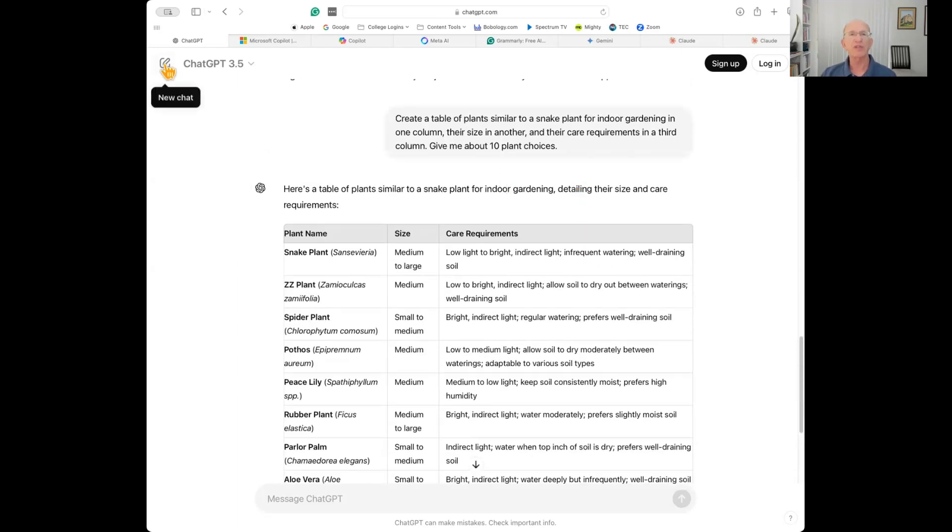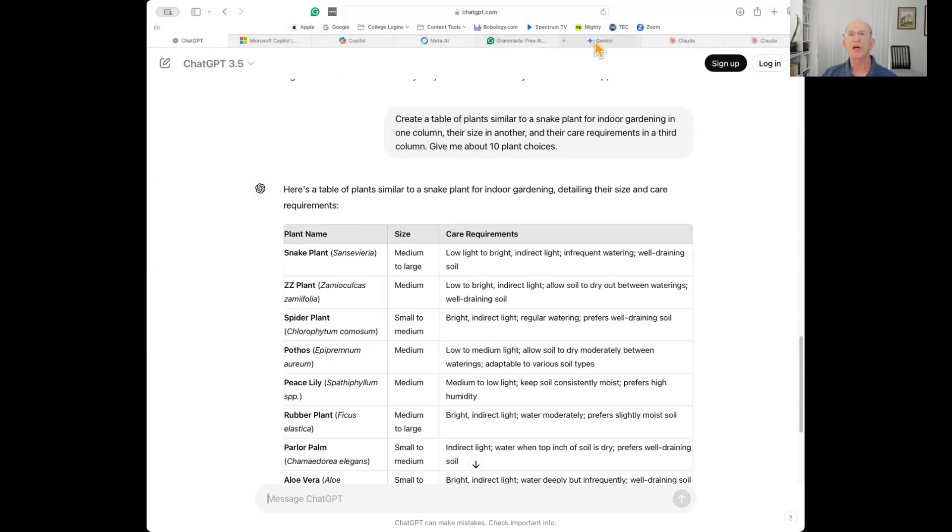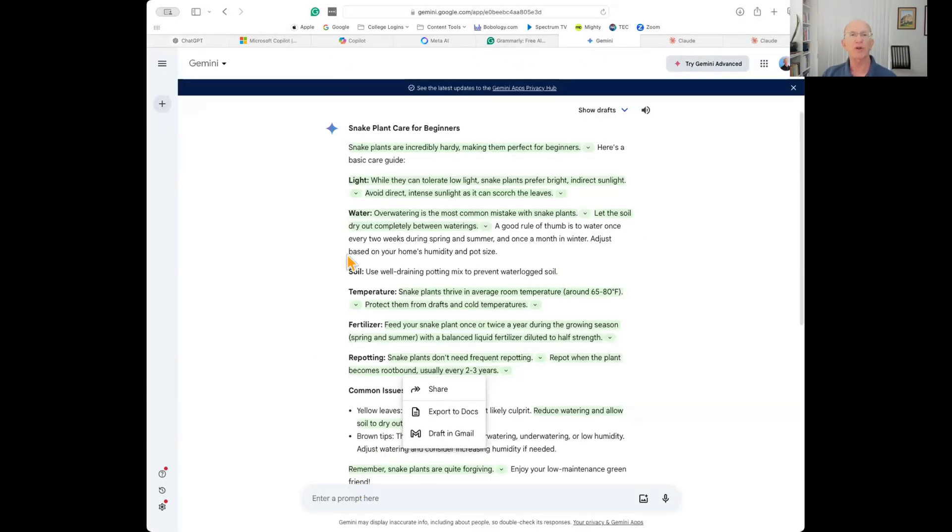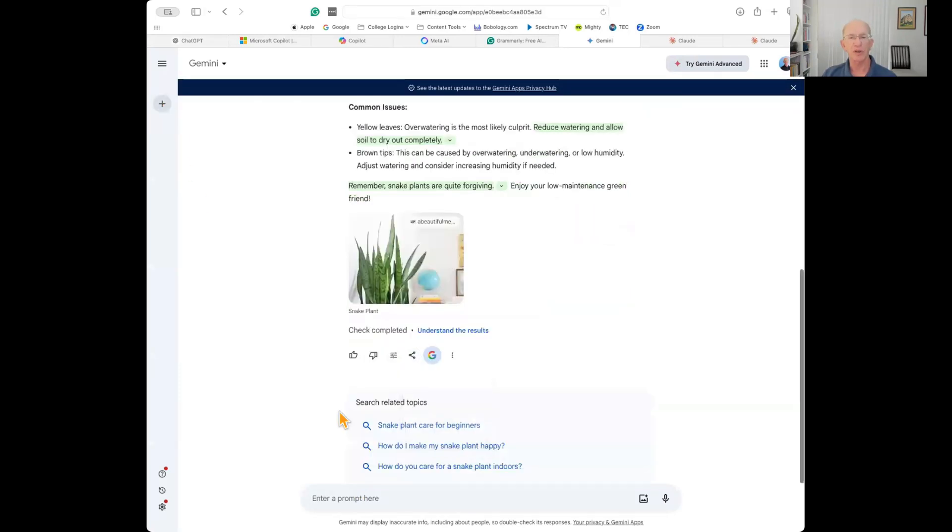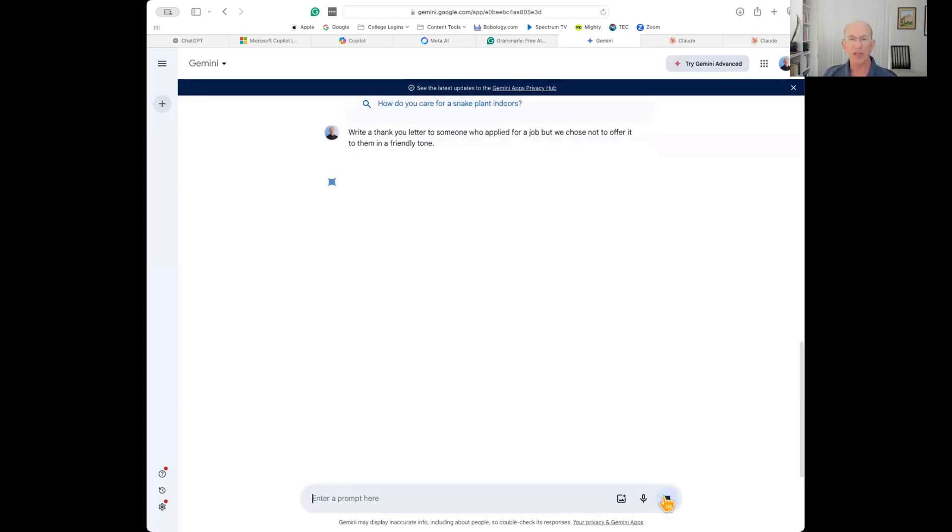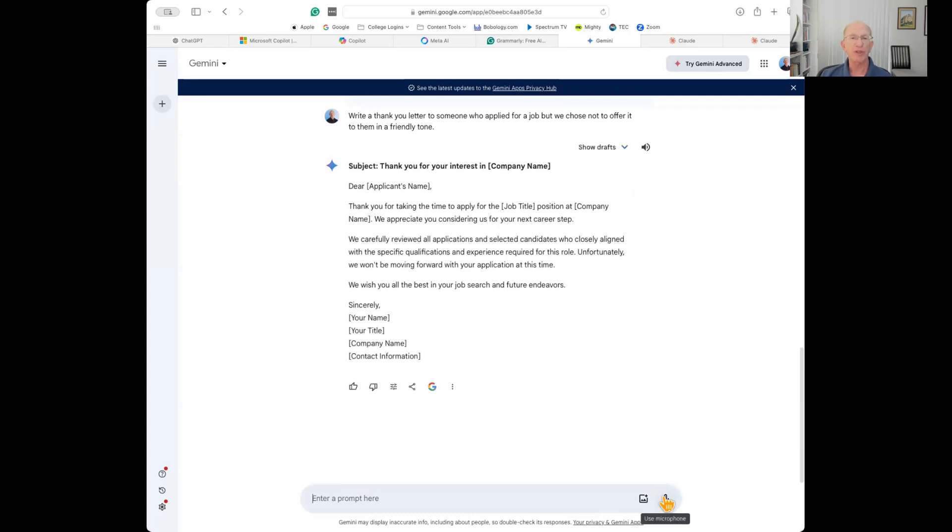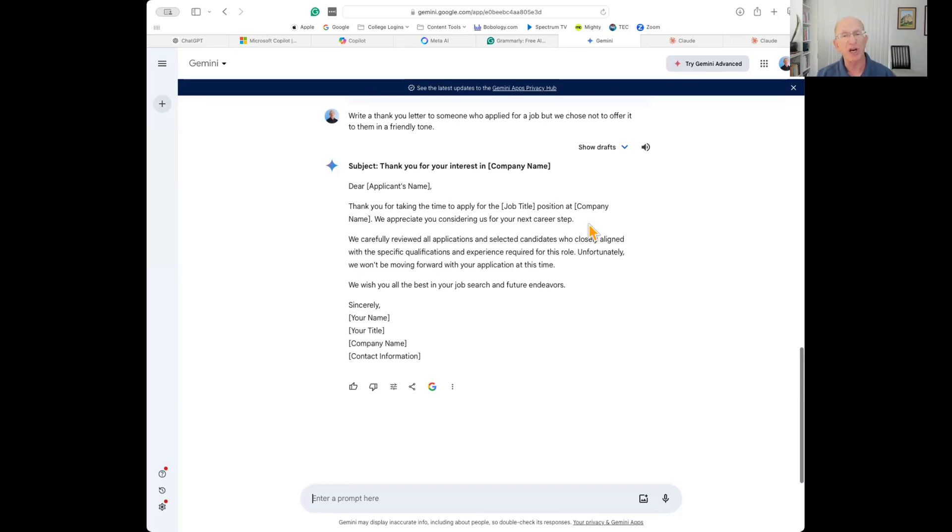Let's take another type of prompt for business writing. We'll go into Gemini and create a new prompt. I'd like to write a thank you letter for someone who applied to a job but we chose not to offer it to them, in a friendly tone. It'll write the letter for me: very short, sweet, to the point. Thank you for taking the time to apply for X job. We carefully reviewed all applications. Unfortunately we won't be moving forward with your application at this time. We wish you all the best. Those types of things are pretty helpful.